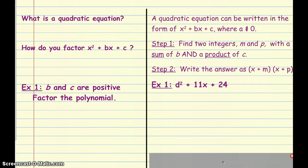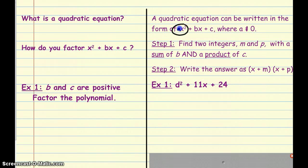So what is a quadratic equation? It's an equation that can be written in the form ax squared plus bx plus c, and that first coefficient, that a, cannot be negative. The other thing that we need to look for is this x squared term, because that's the key tip-off that we have a quadratic equation.